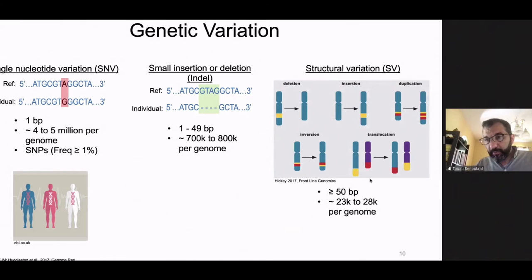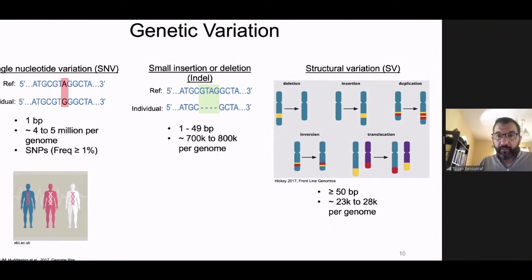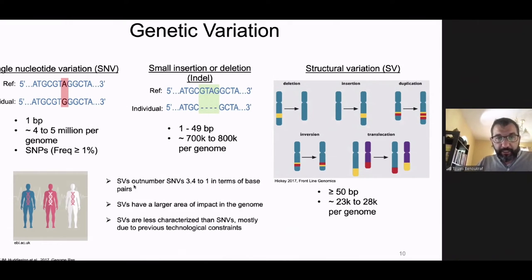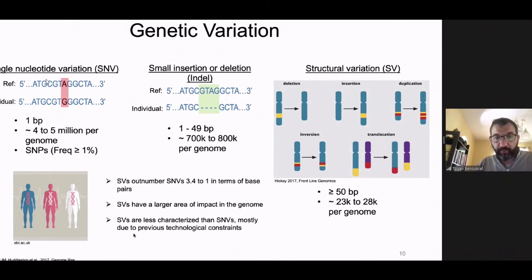This is one reason we are extremely interested in investigating structural variants in diseases that are not known to have many mutations — we wanted to know if structural variants can play a role in several disorders. In summary: SNVs outnumber structural variants, but in terms of base pairs, structural variants have a larger area of impact in the genome. Structural variants are less characterized than SNVs, mostly due to limitations and constraints of previous technology.